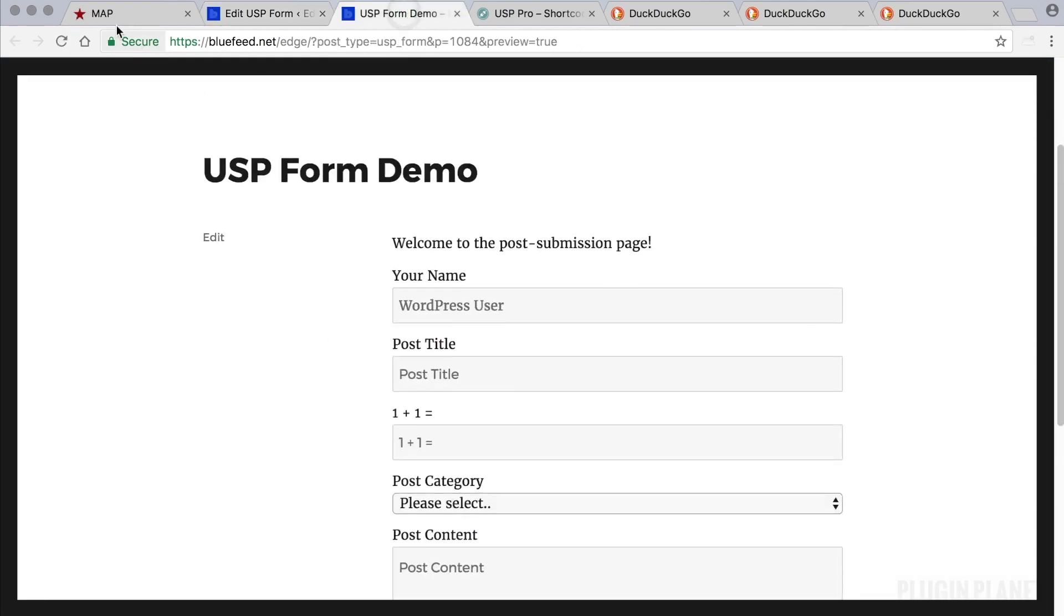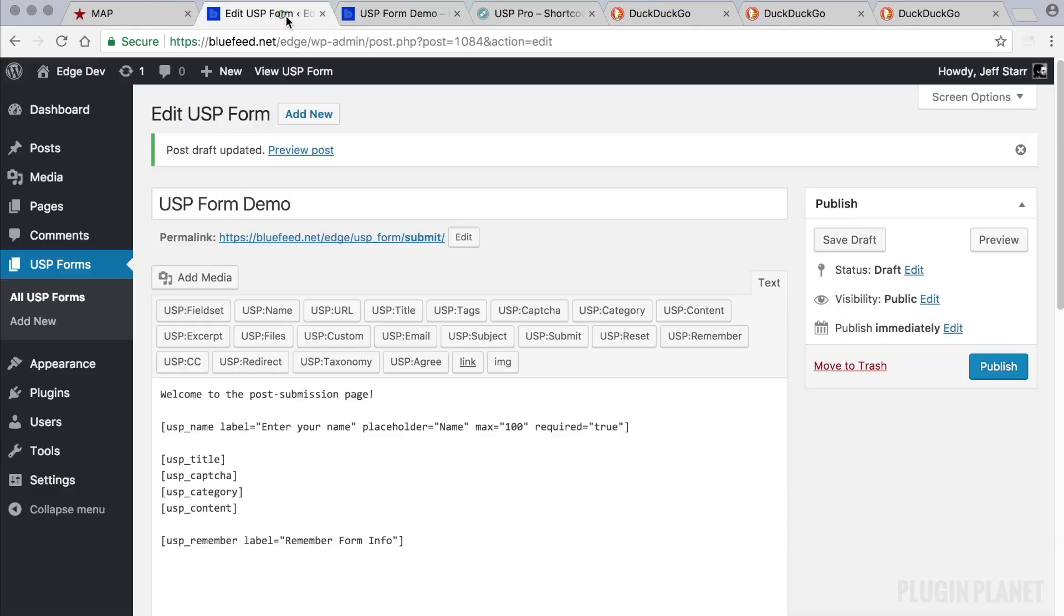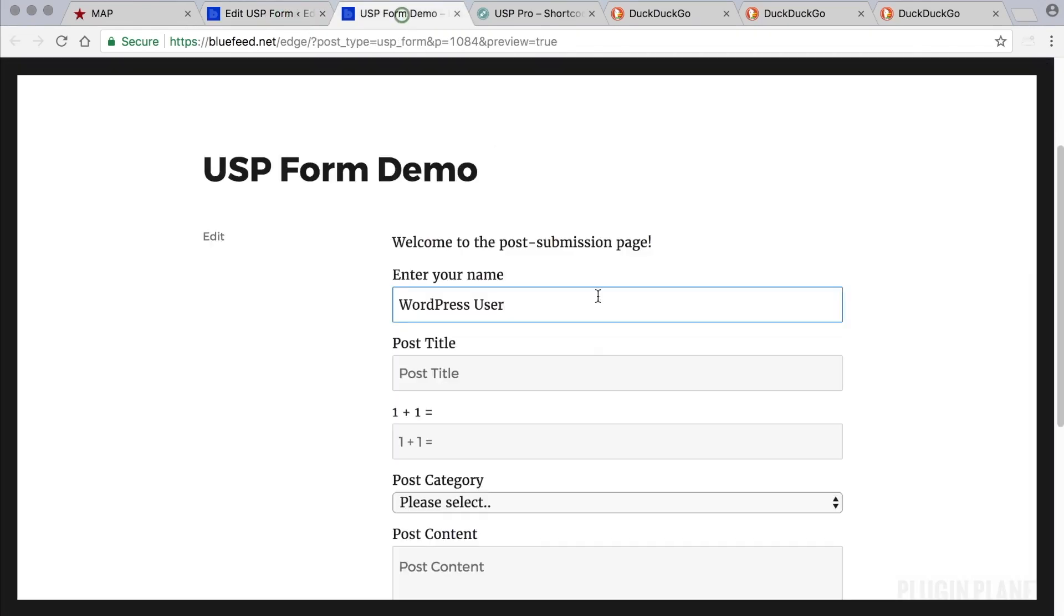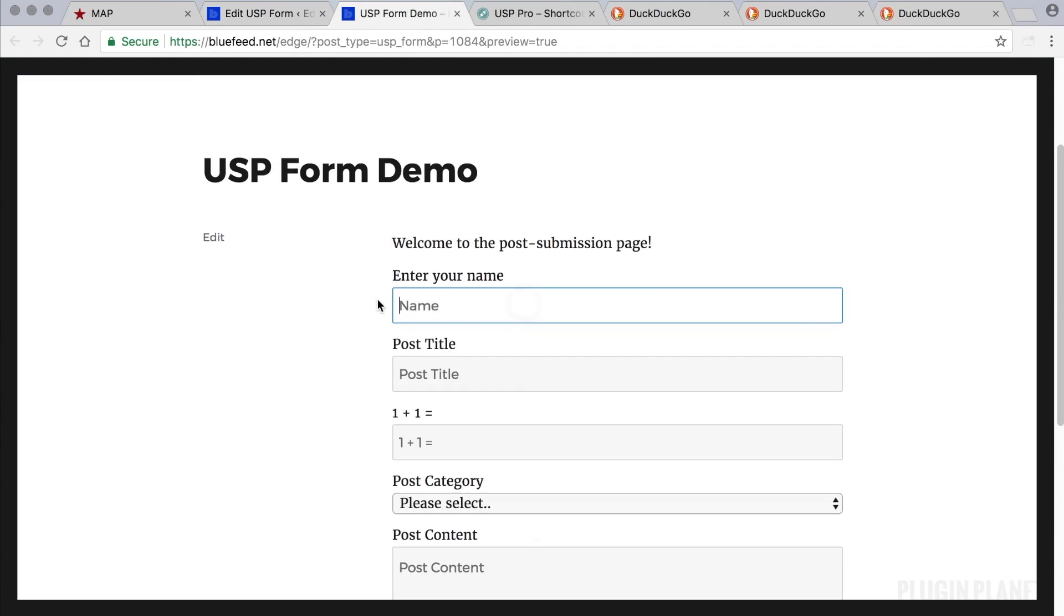So head over to the form. And now we see "enter your name," and notice my name is already auto-filled. And yours will be too if you are logged in to WordPress. If we were to log out, then it would just say "name," which we customized.